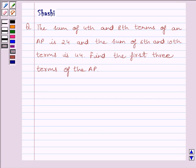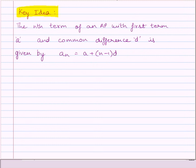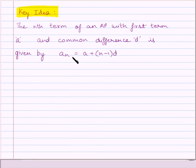First of all, let us understand the key idea to solve the given question. The nth term of an AP with first term A and common difference D is given by: An = A + (N − 1) × D.